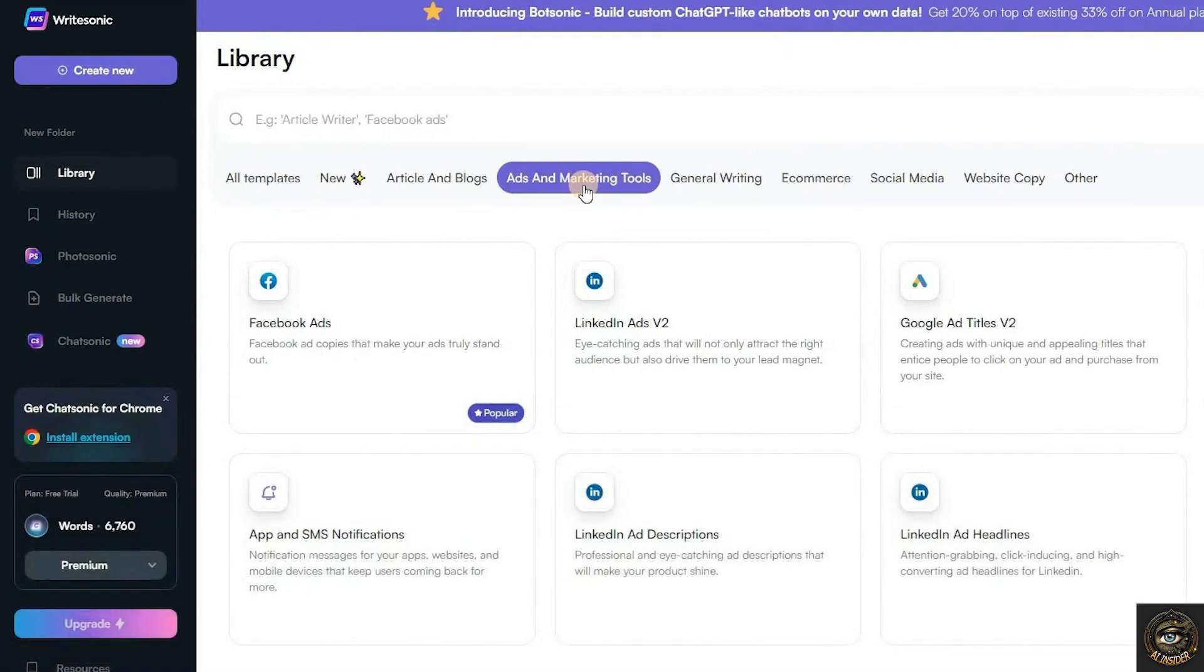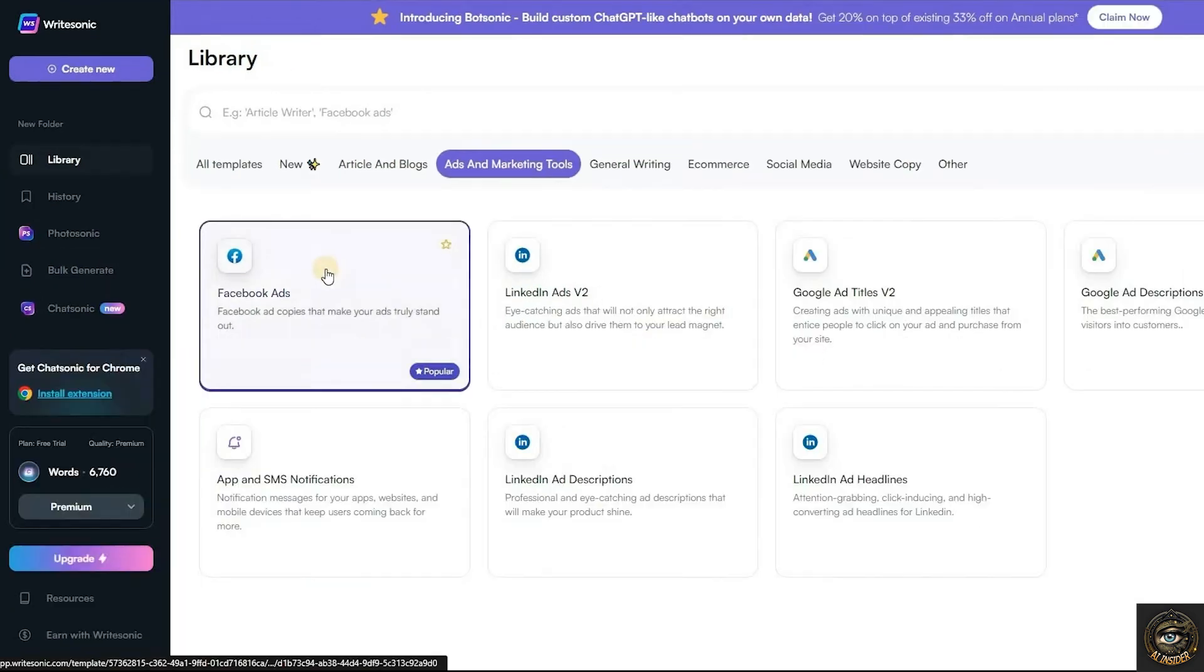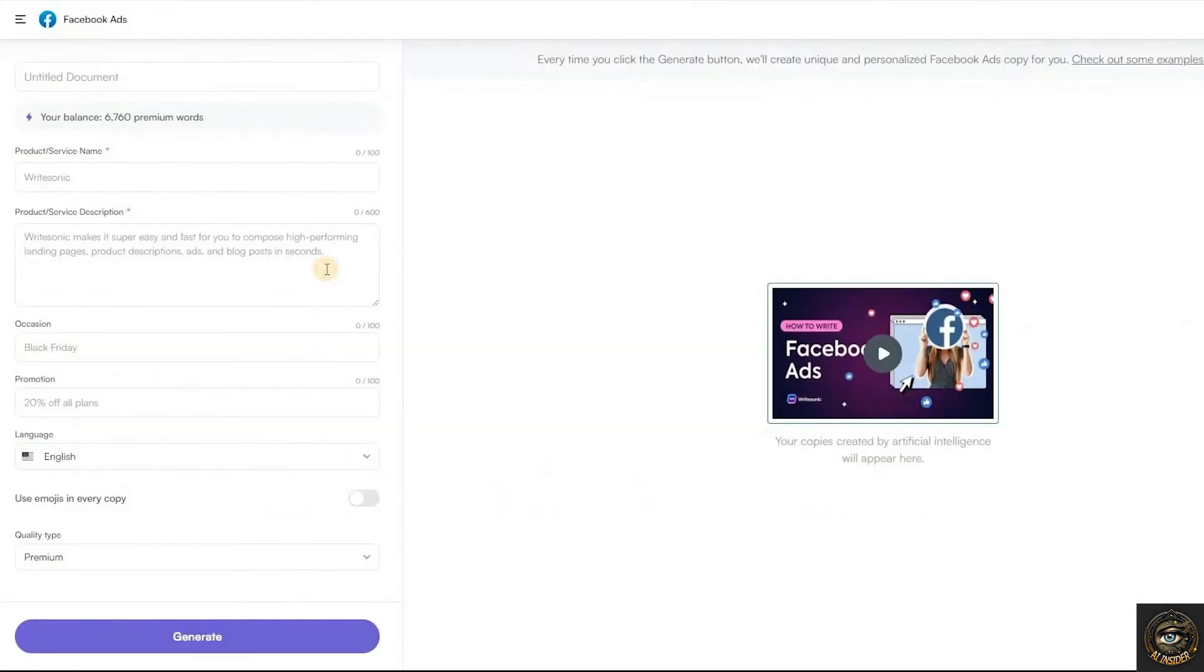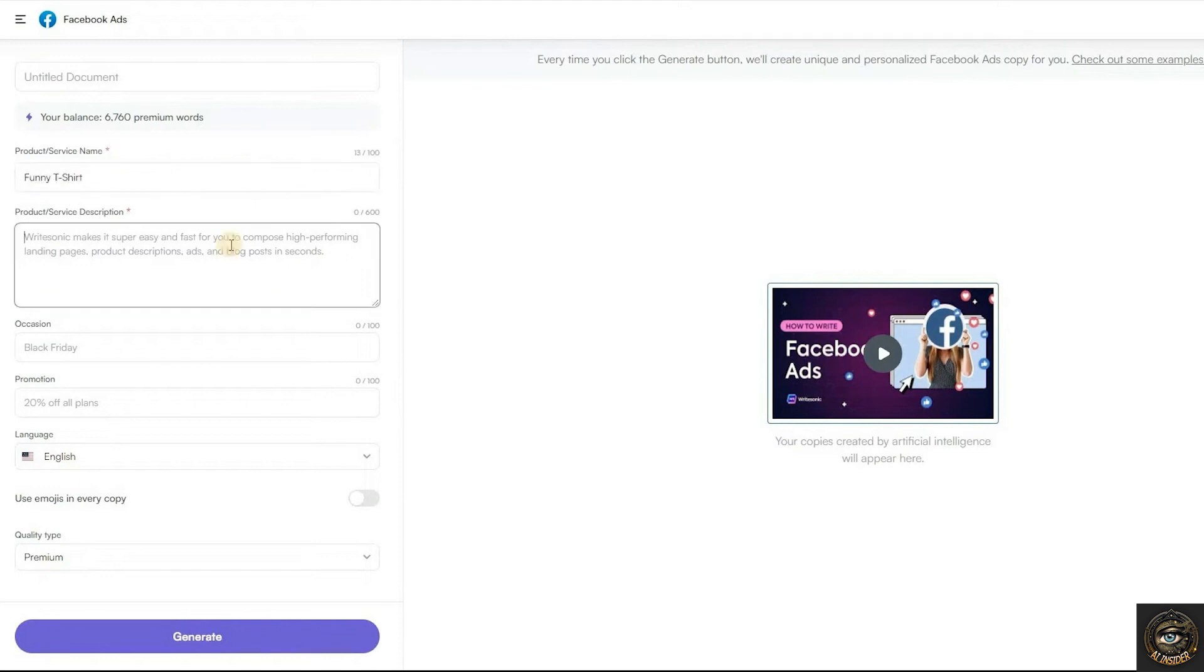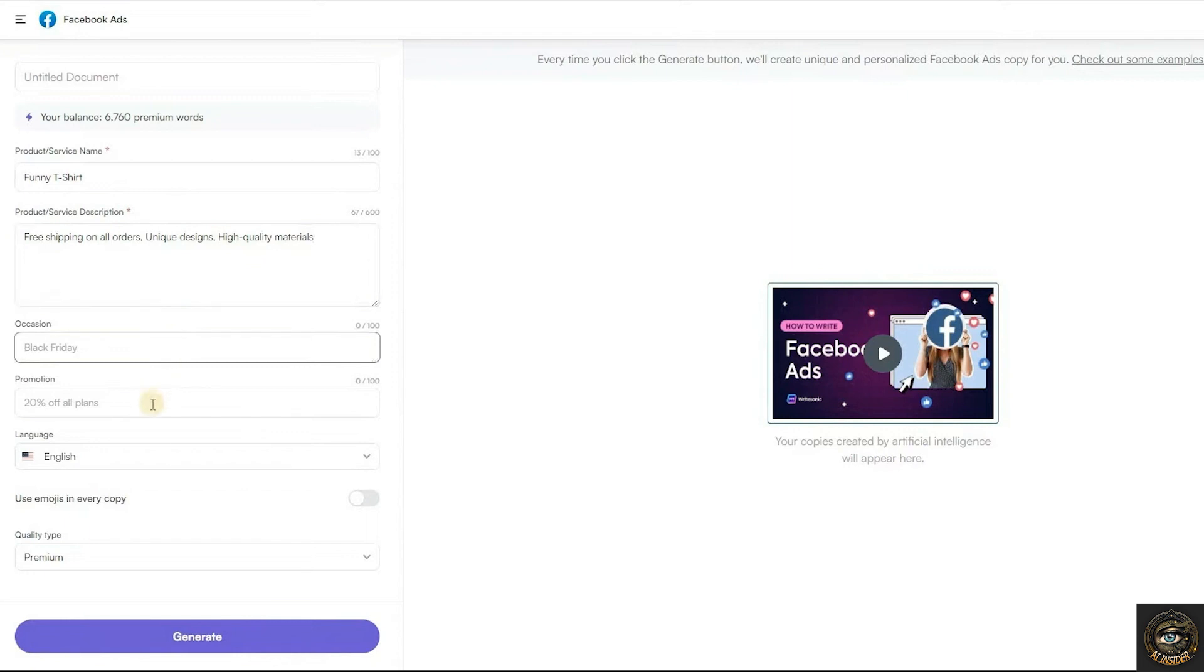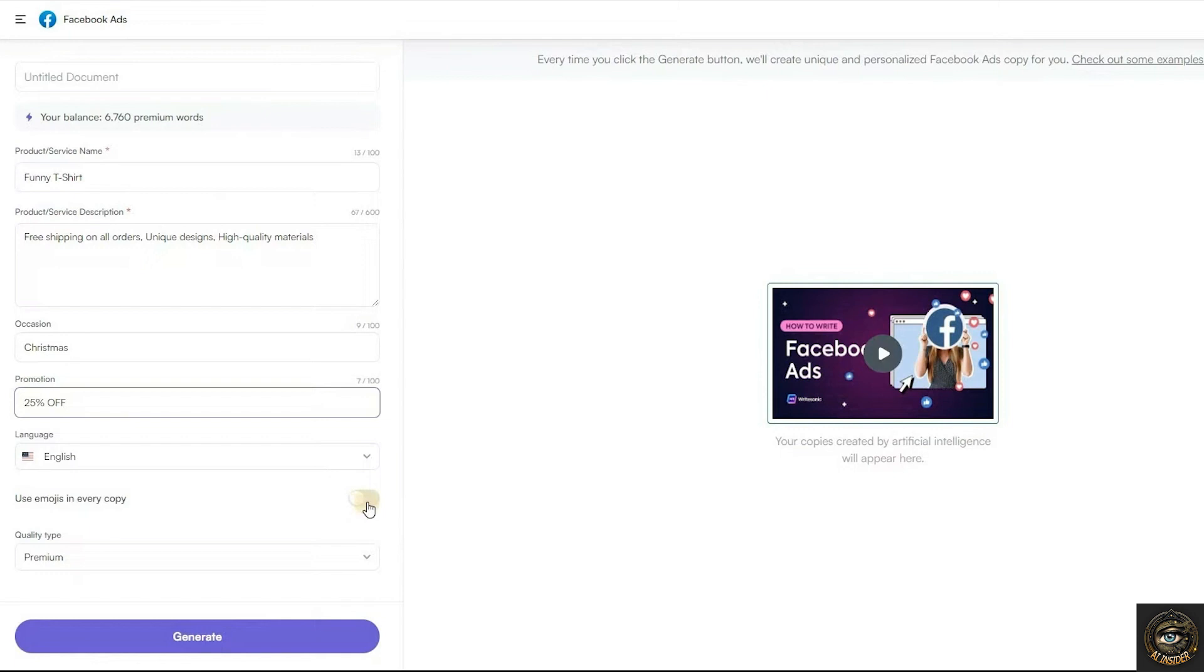Select the best one and copy your description. Now let's try their AI tool for Facebook ads. Enter your product or service name. Input the product details. Select the occasion if applicable, and add promotions if needed.